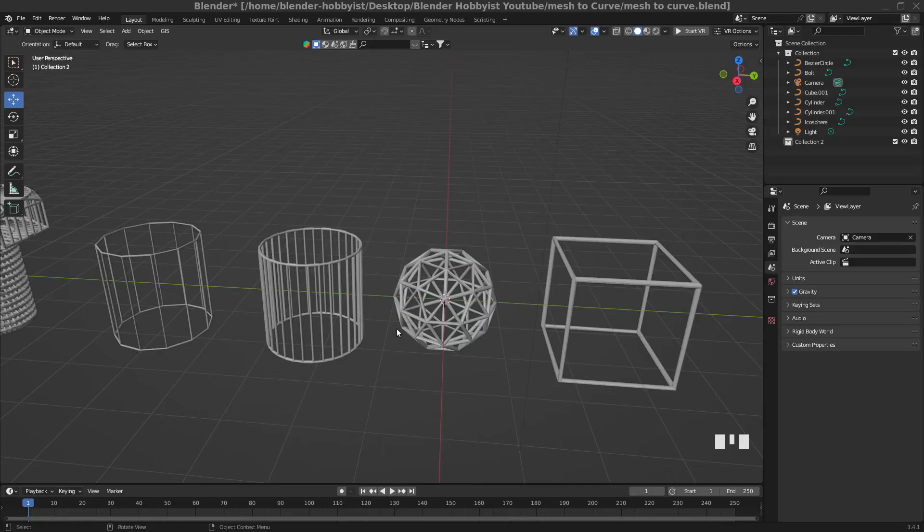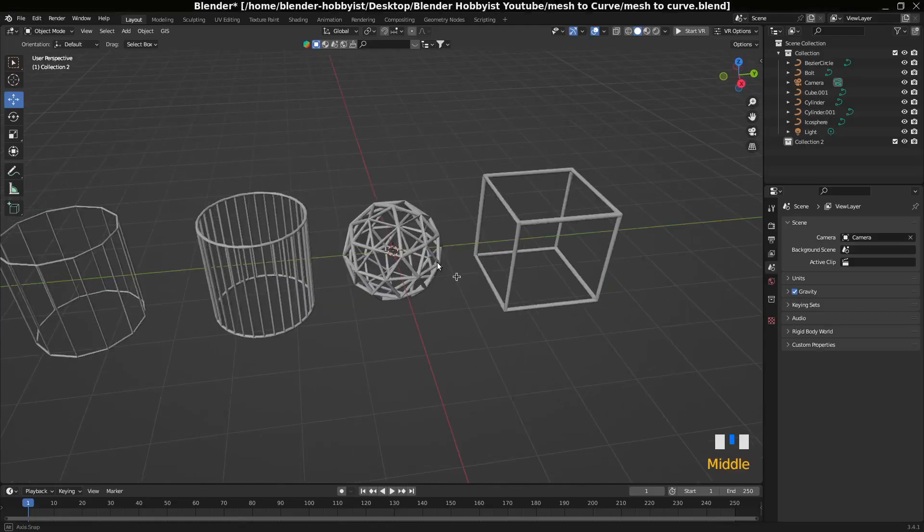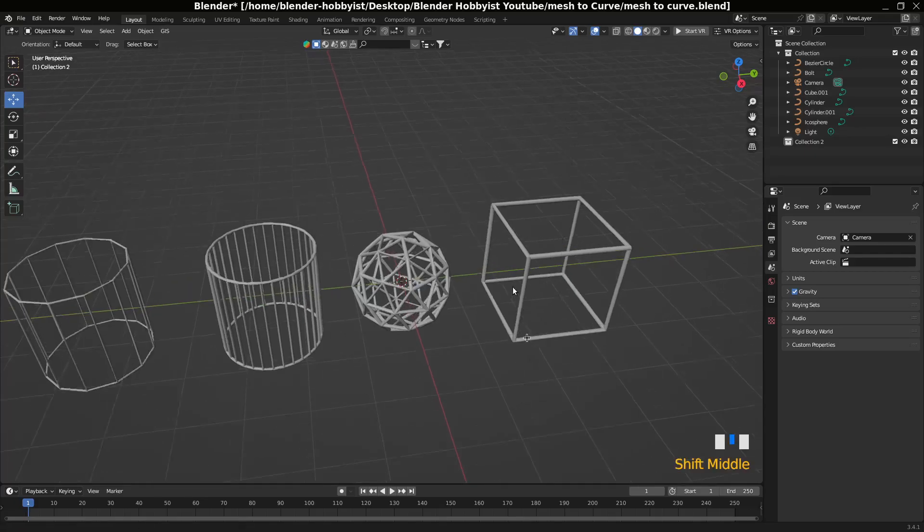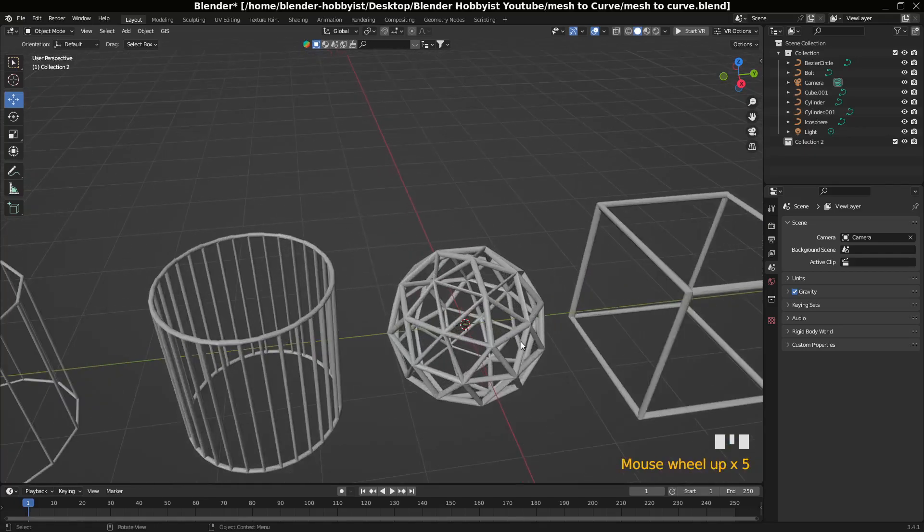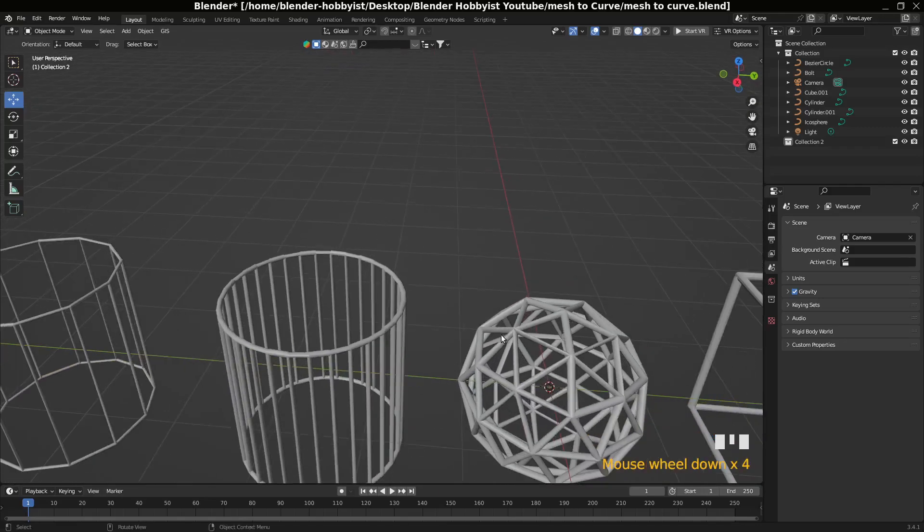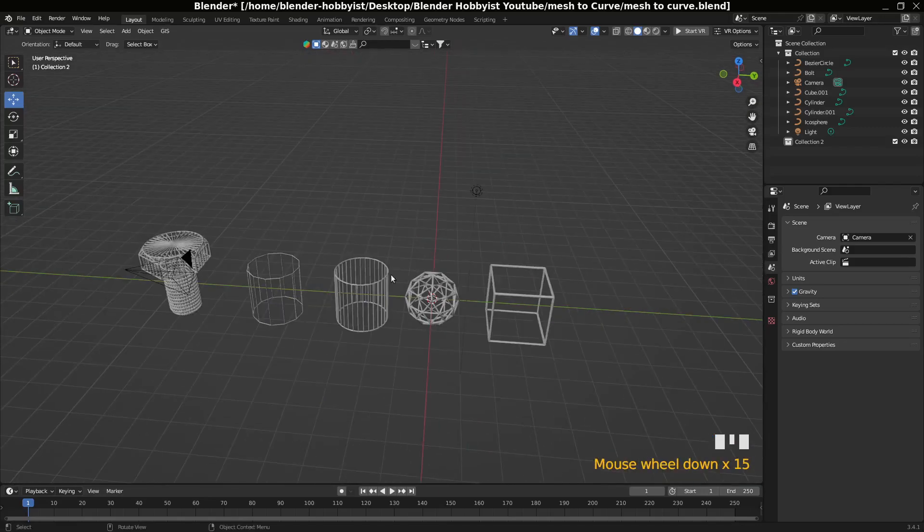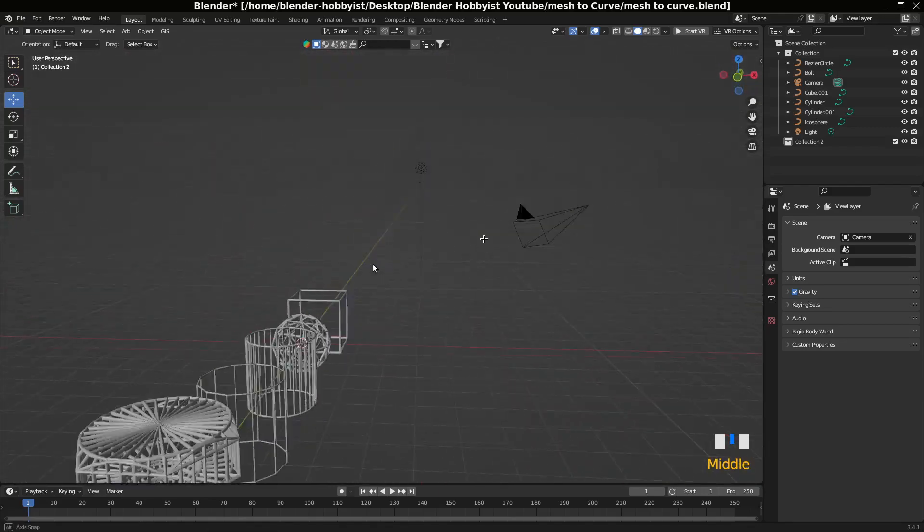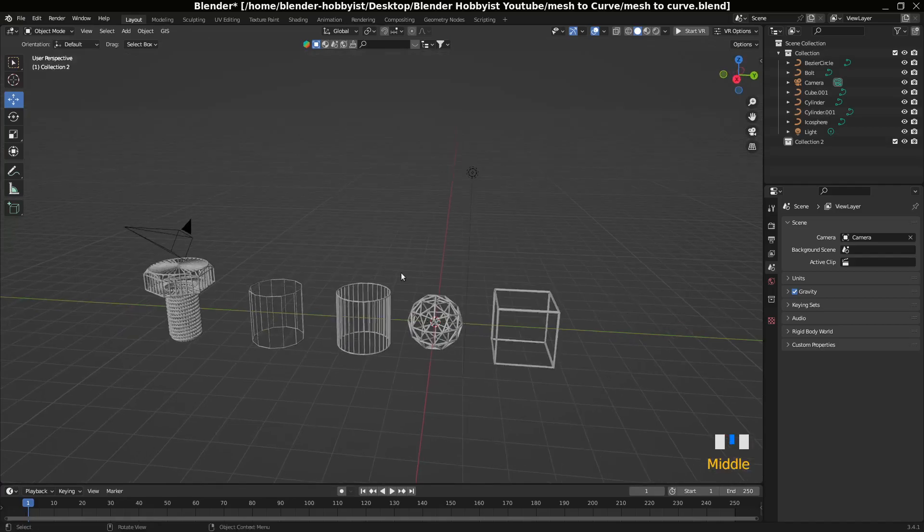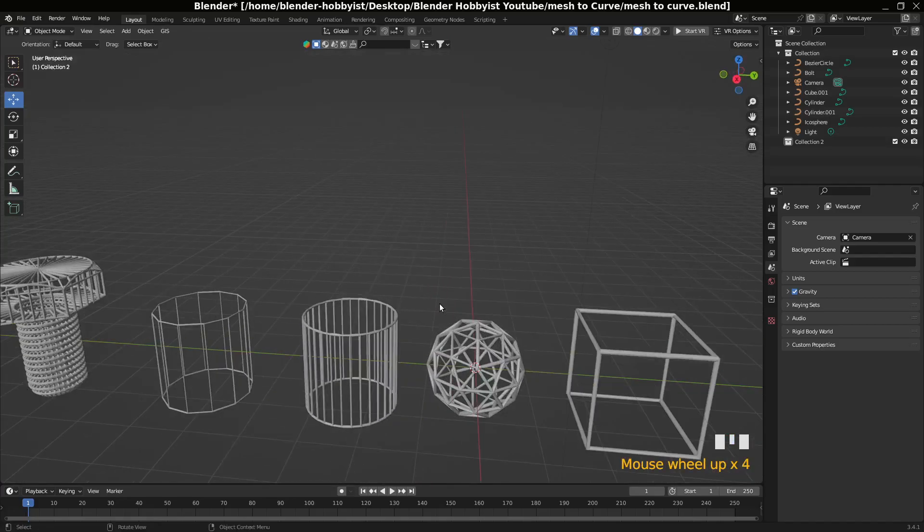Hello and welcome to The Blender Hobbyist. In this video I'm going to show you how to convert a mesh to a curve, and then you can make objects like this.